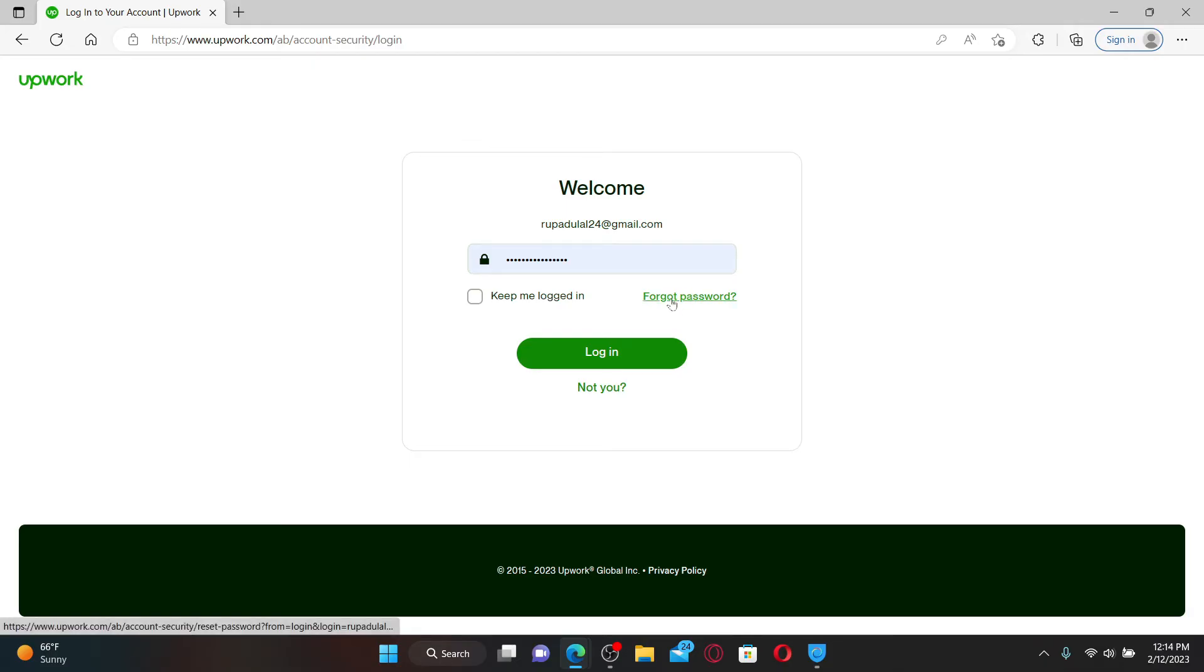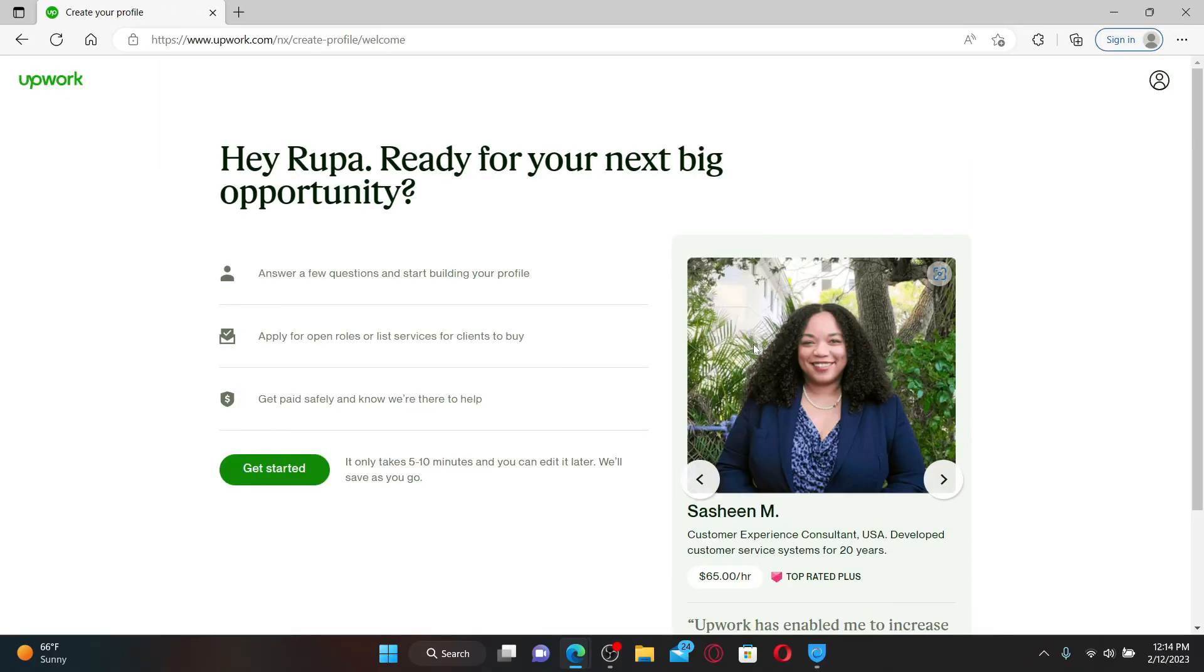Finally, after filling in the password, click on the login button. Wait for a few seconds and you'll be able to log into your upwork.com account. That is how it can be done.